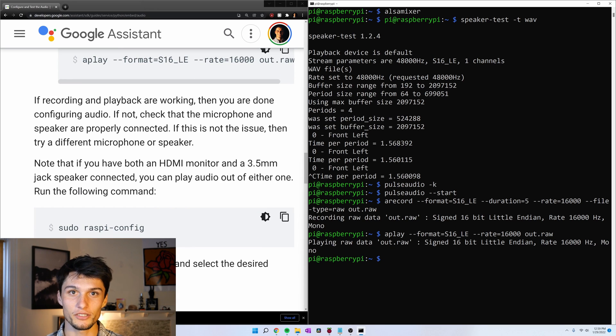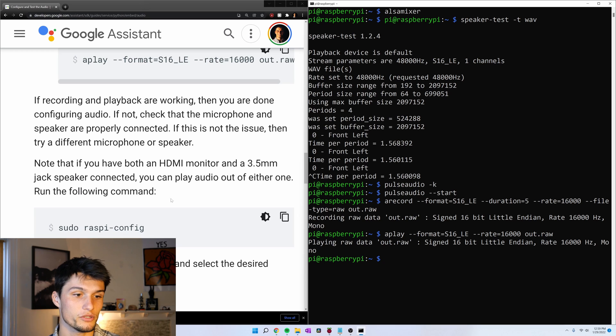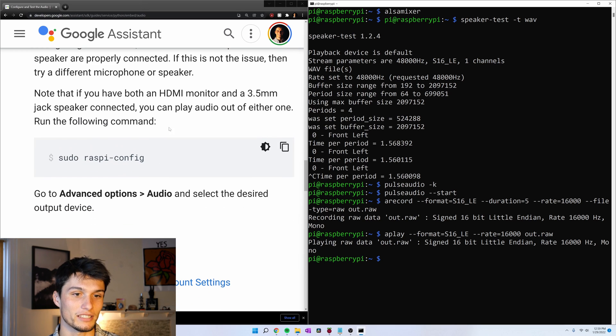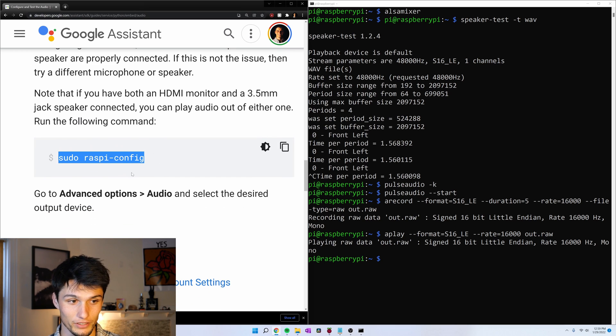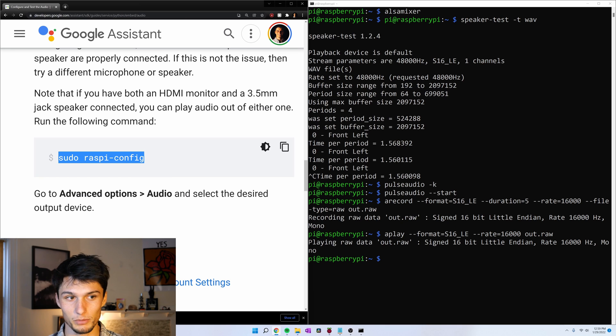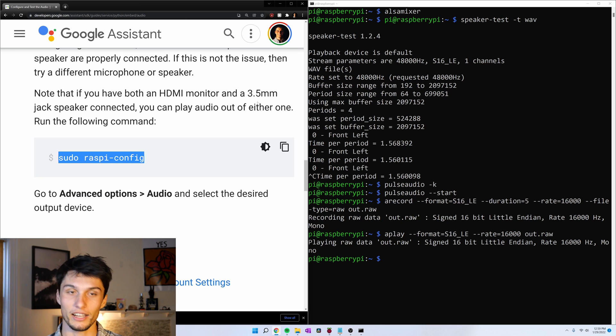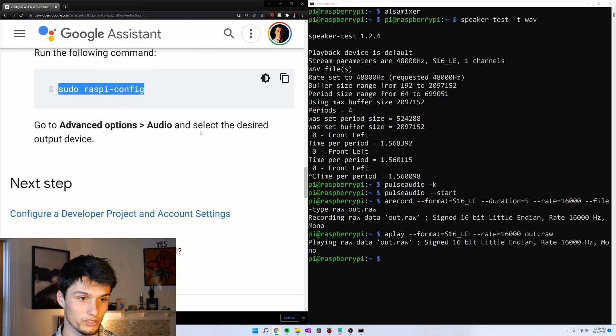Sometimes you have speakers in your HDMI monitor that you would rather use. And you can make the setting change using sudo raspi-config. If you want to use your HDMI speaker as preferred or your three and a half millimeter jack as preferred.